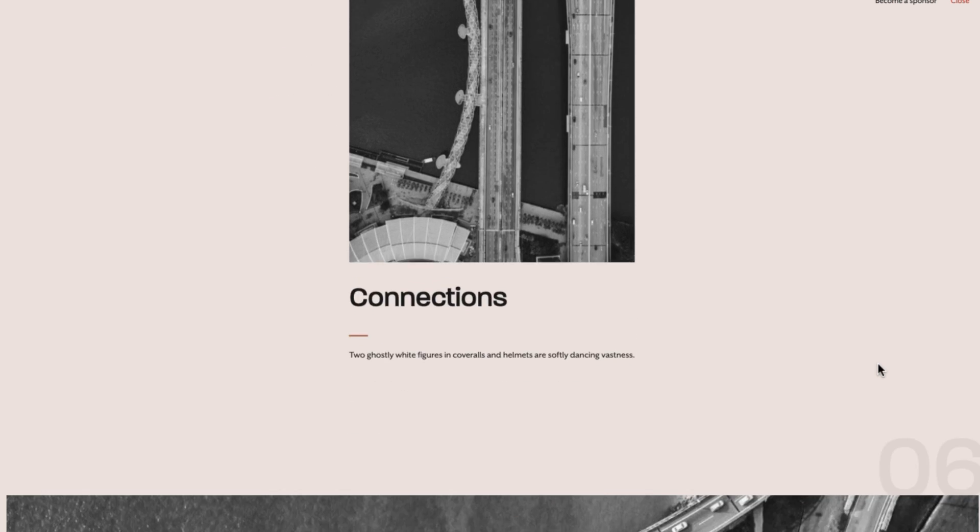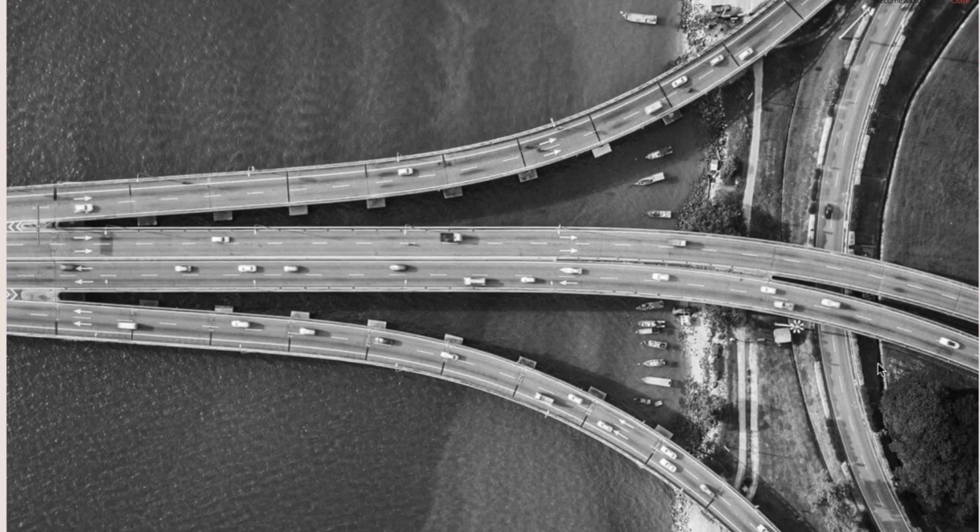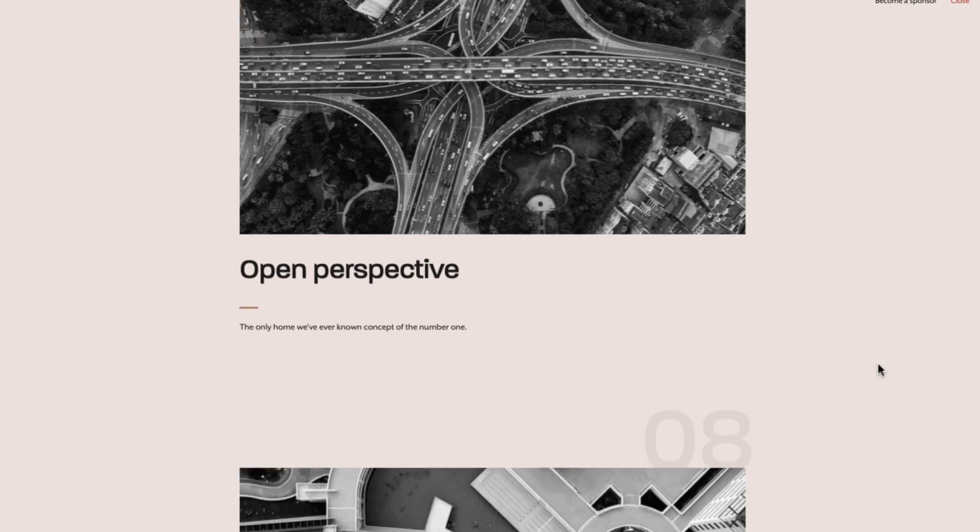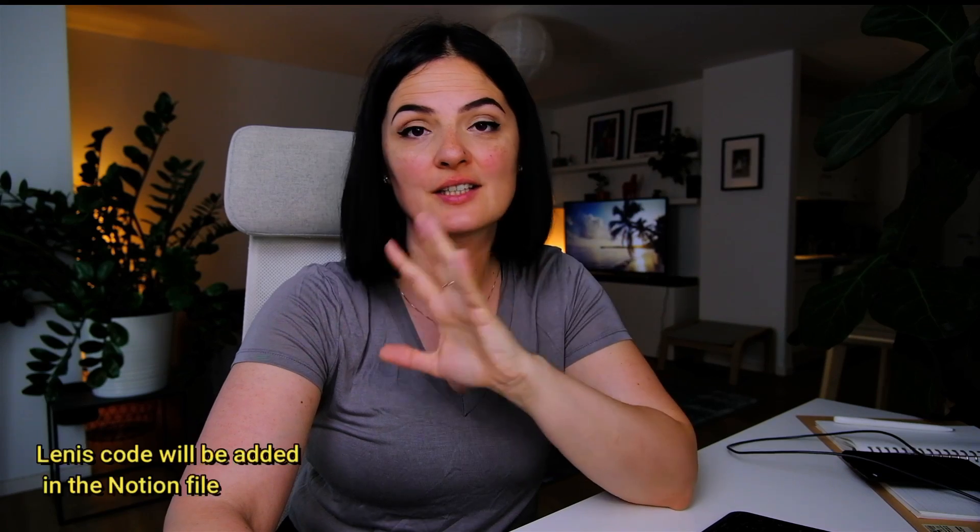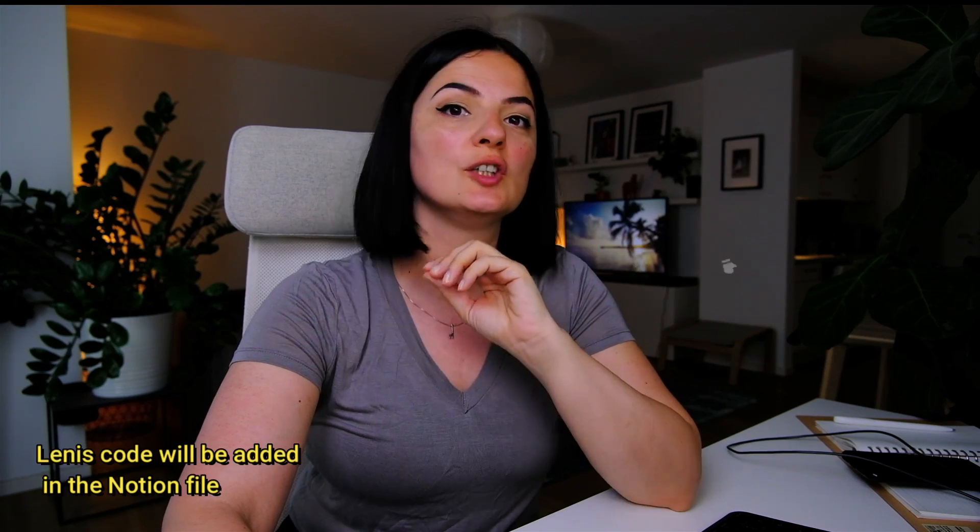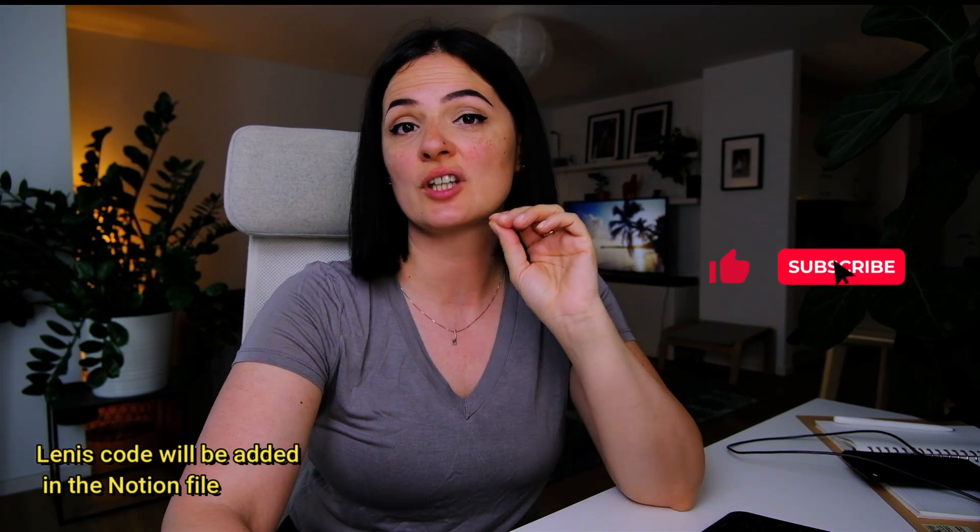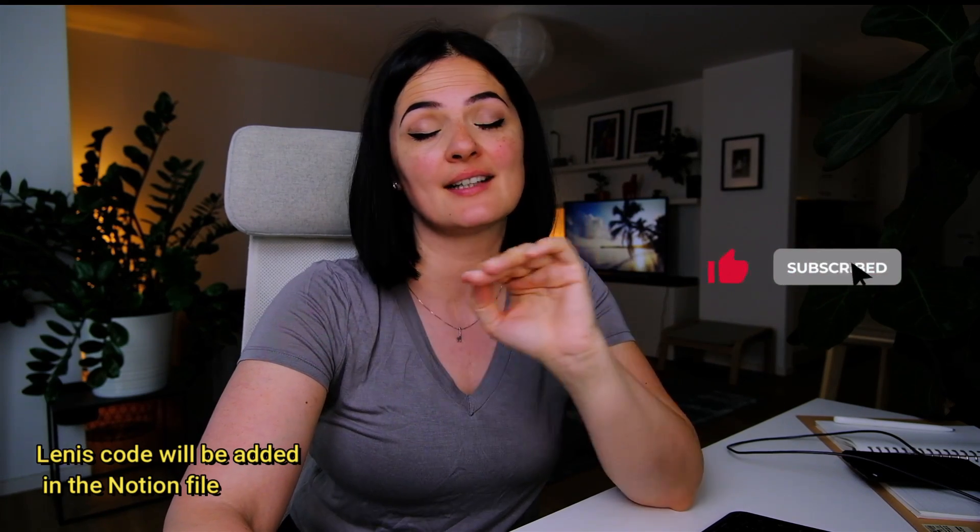Okay, this is Andrea from the future. Definitely you need to use smooth scrolling like Lenis, for example, in order for this effect to actually work. It does not work without it, so keep that in mind. Now back to Andrea from the past.